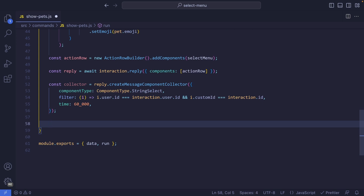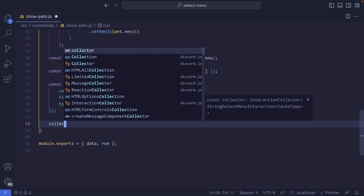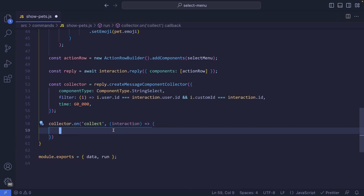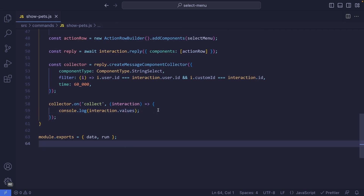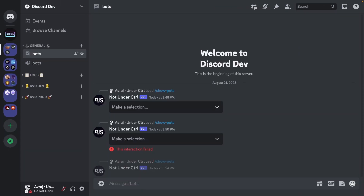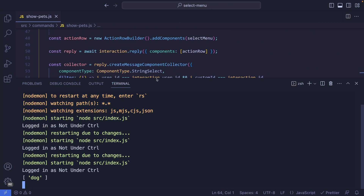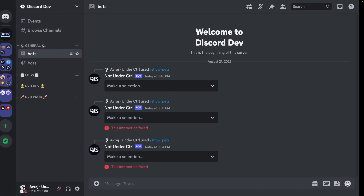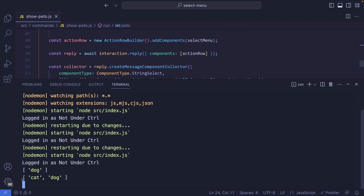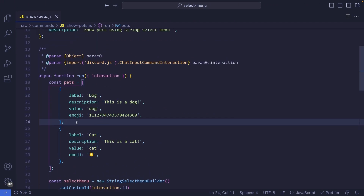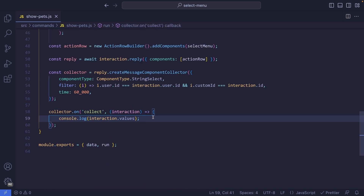Now we create an event listener to listen for whenever an interaction matching the filter and component type is received. We say collector.on, the event name is 'collect', and we get the interaction object as the parameter. Let's console log interaction.values. If we save and go back to Discord and make a selection of 'dog', we see an array with 'dog'. If we select both cat and dog, we get cat and dog — these are the values we set within our pets objects.